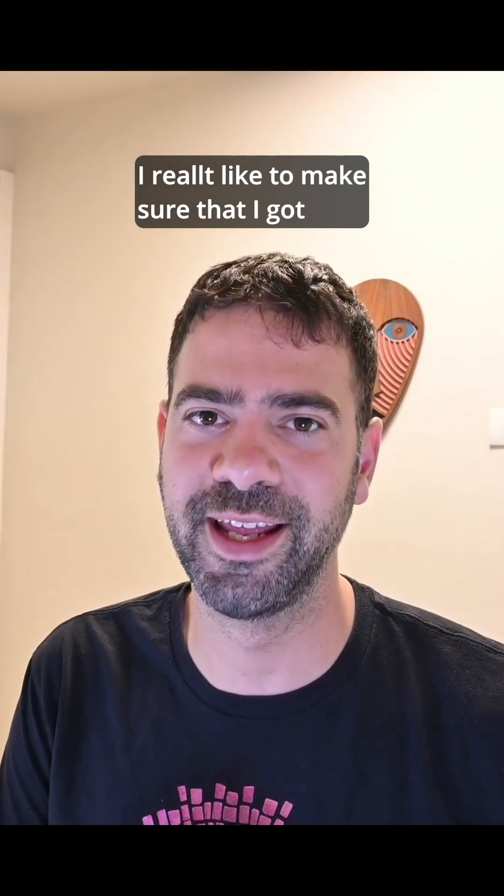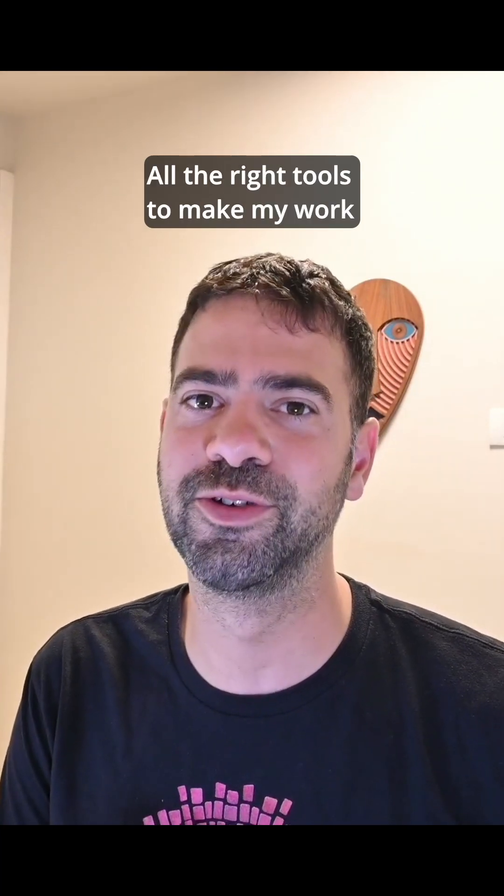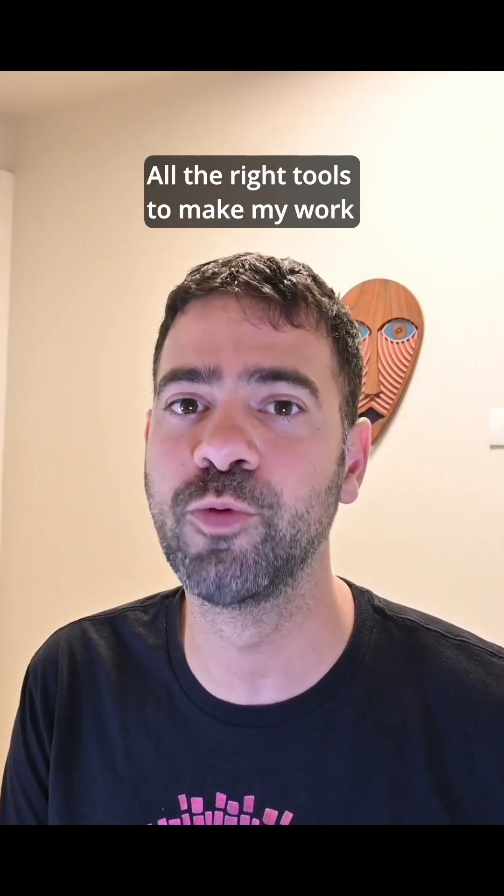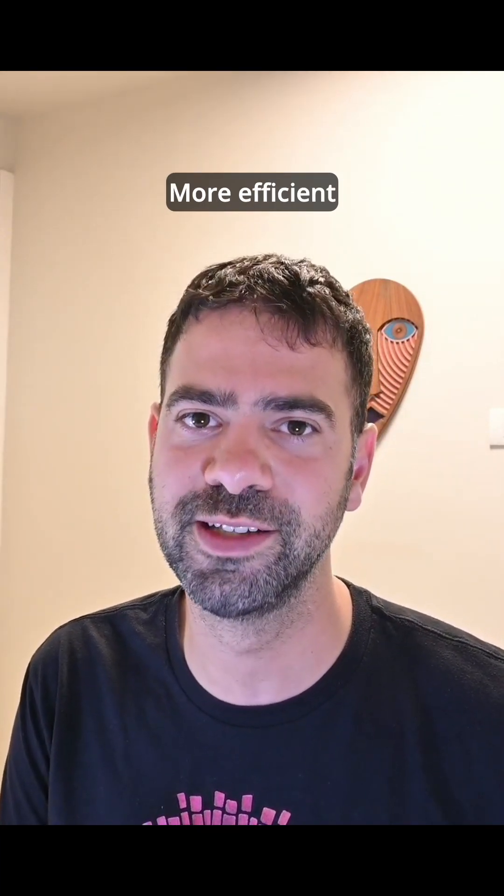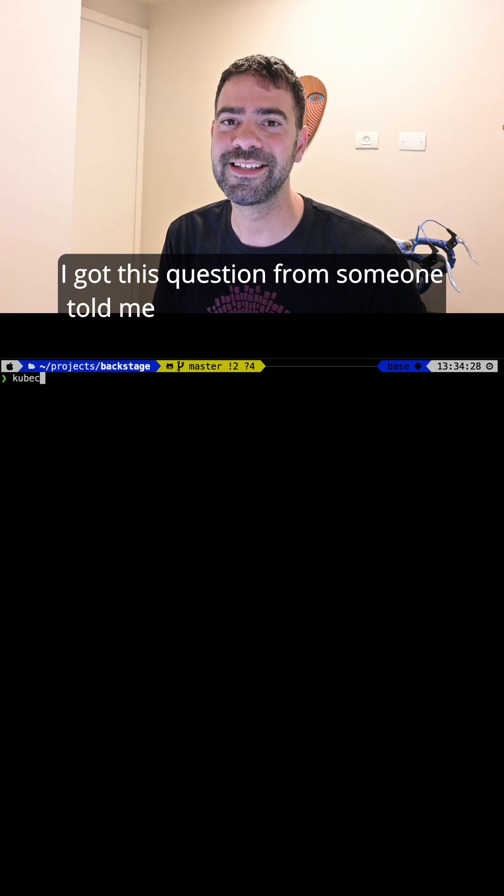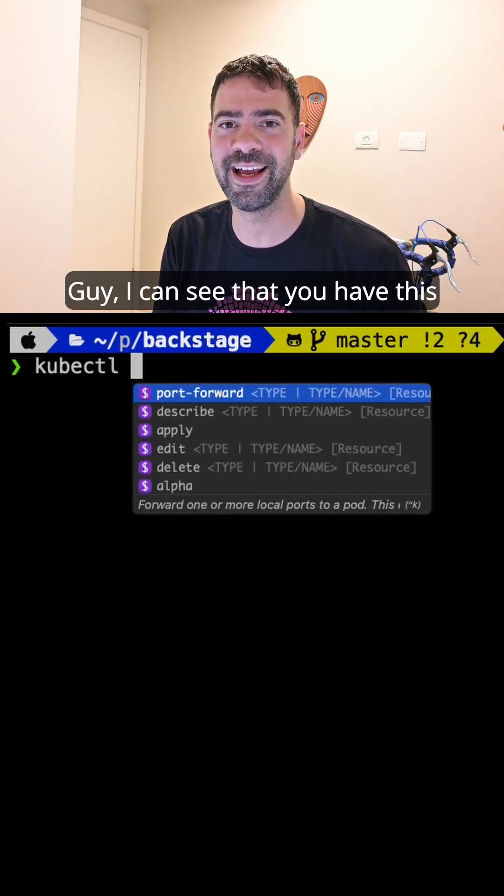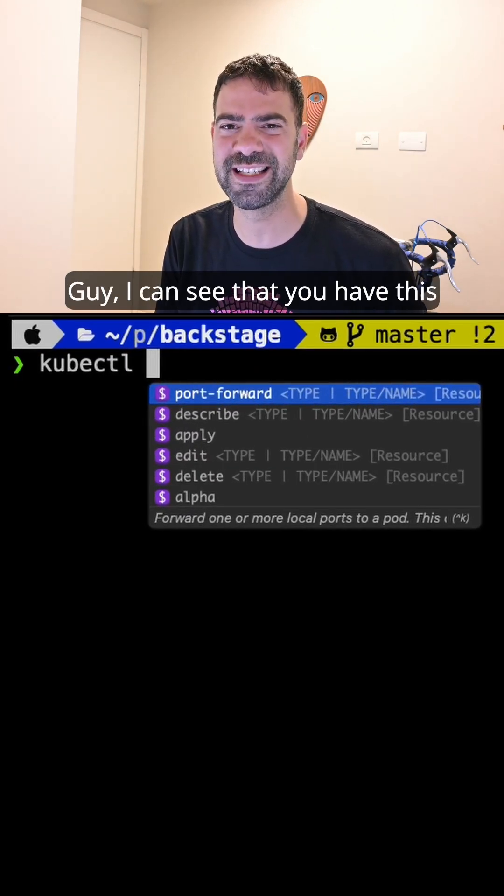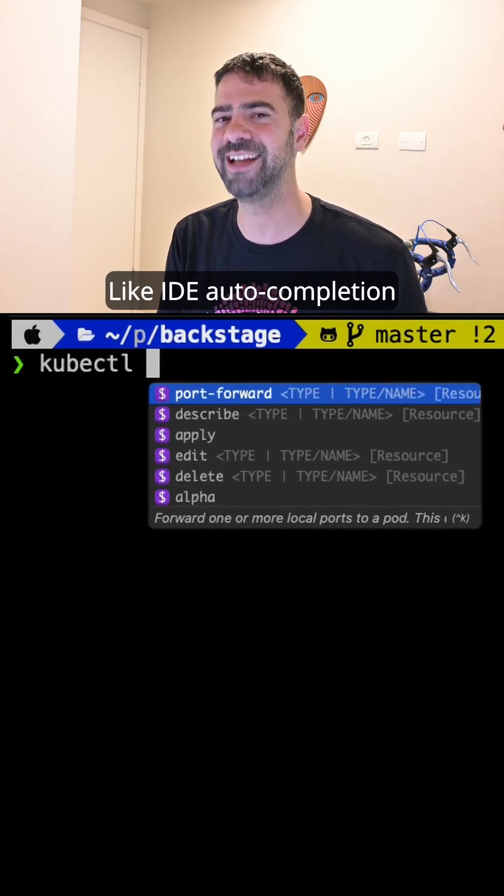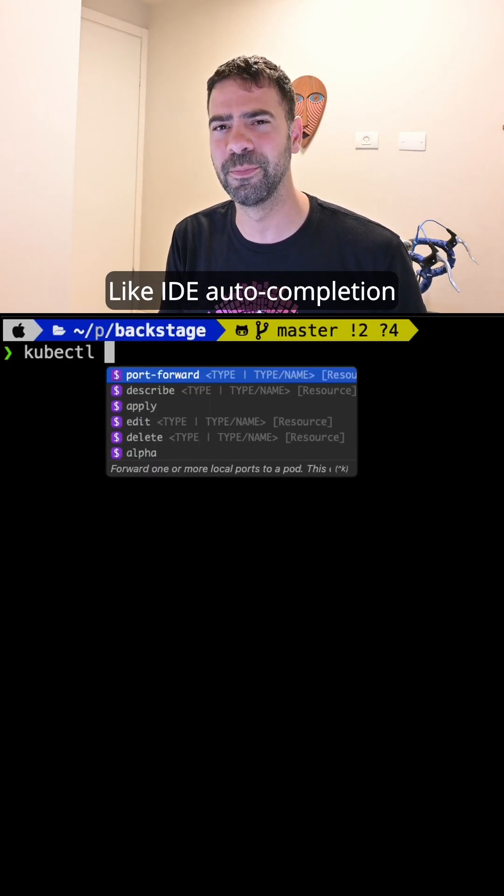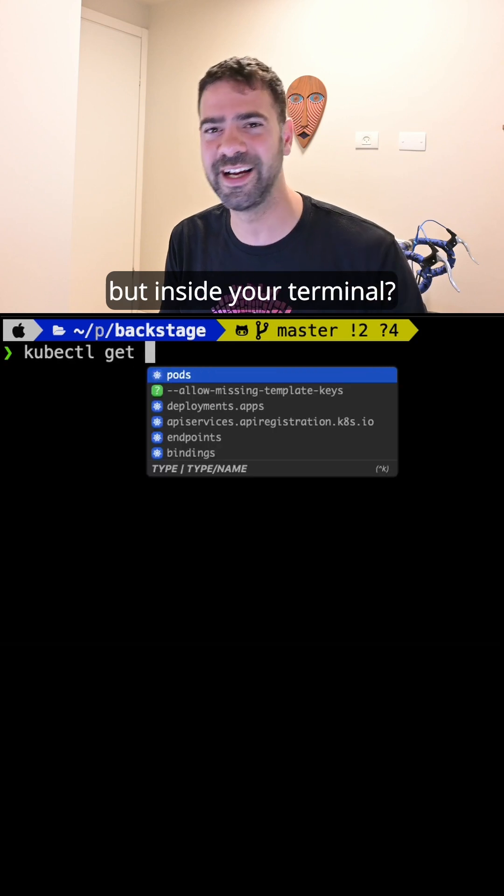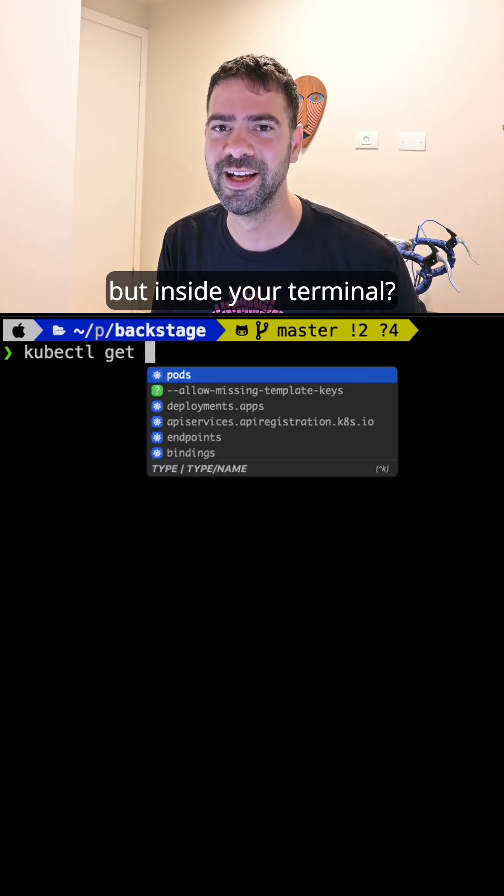I really like to make sure that I have all the right tools to make my work more efficient. I got this question from someone who told me, Guy, I can see that you have this IDE auto-completion but inside your terminal.